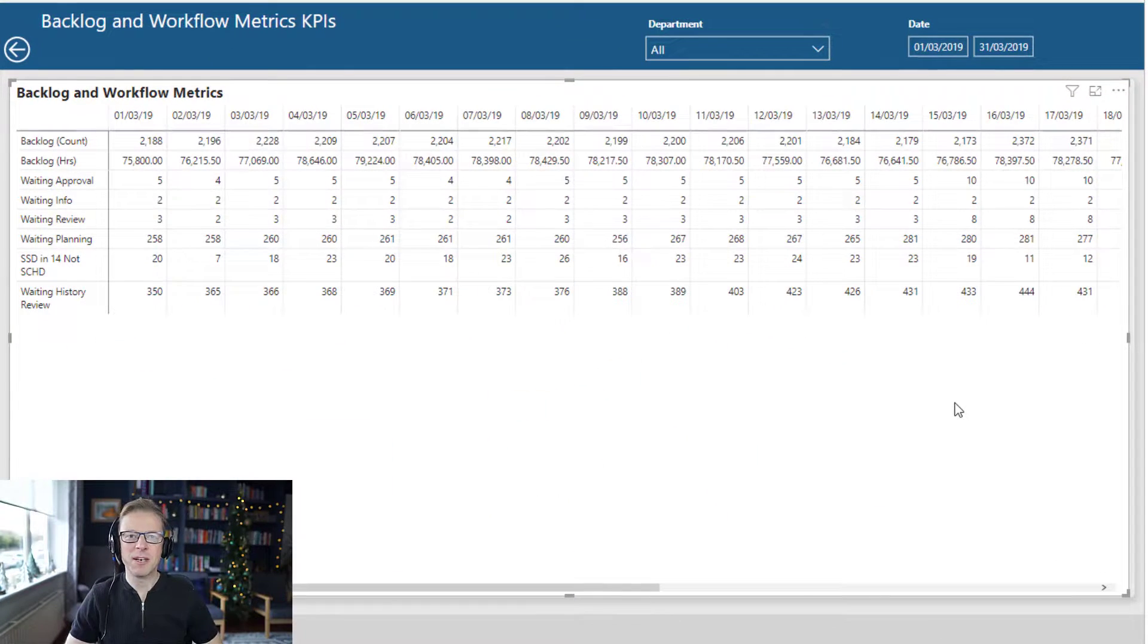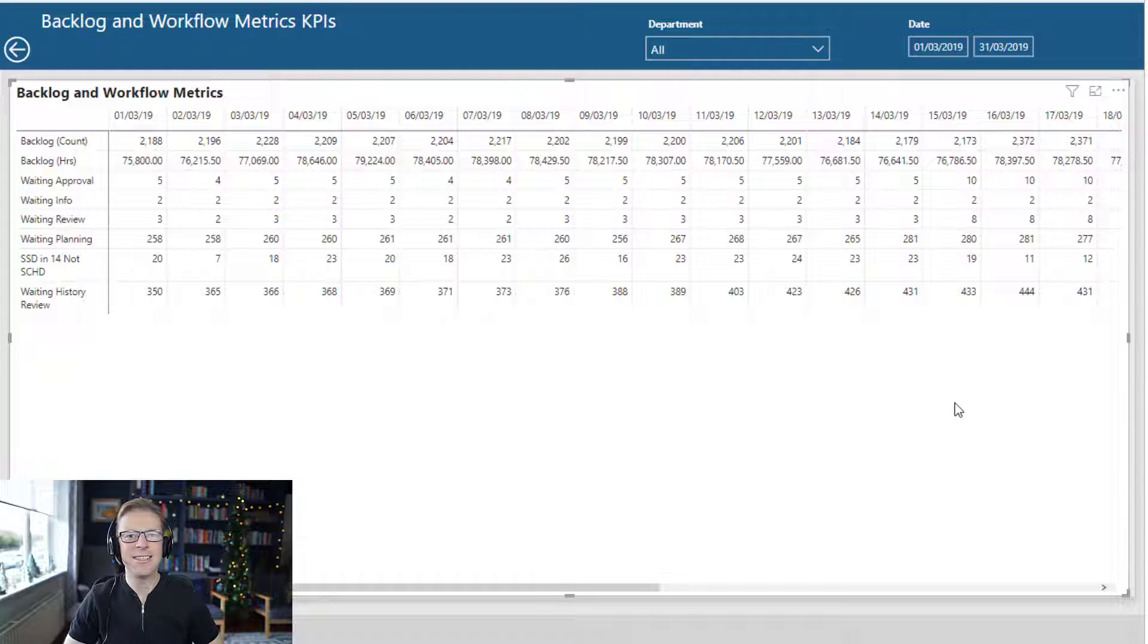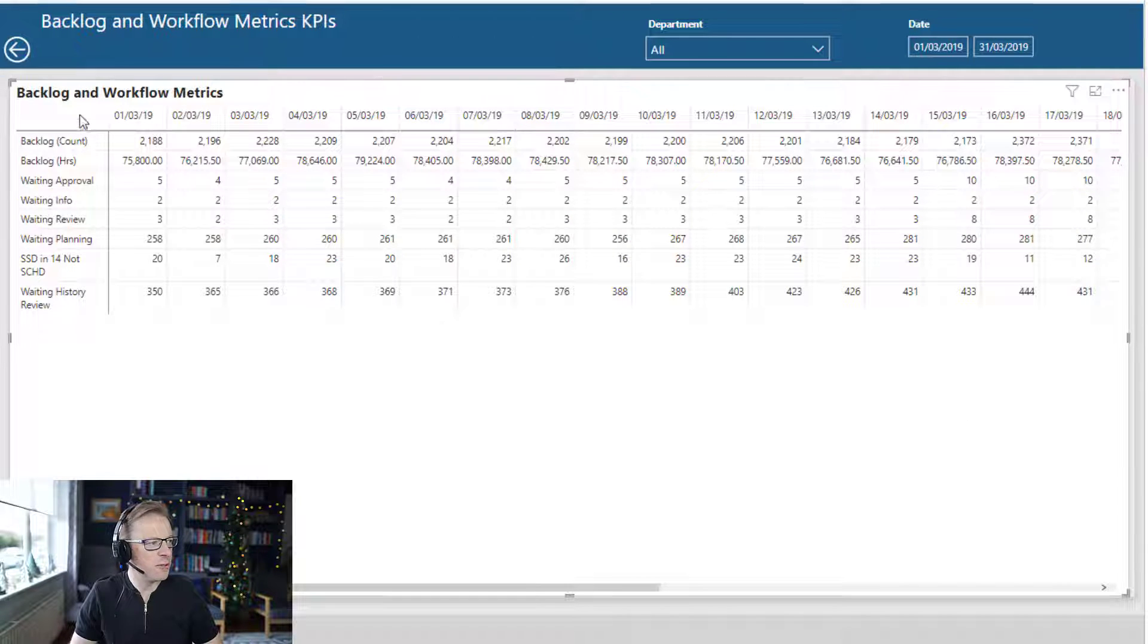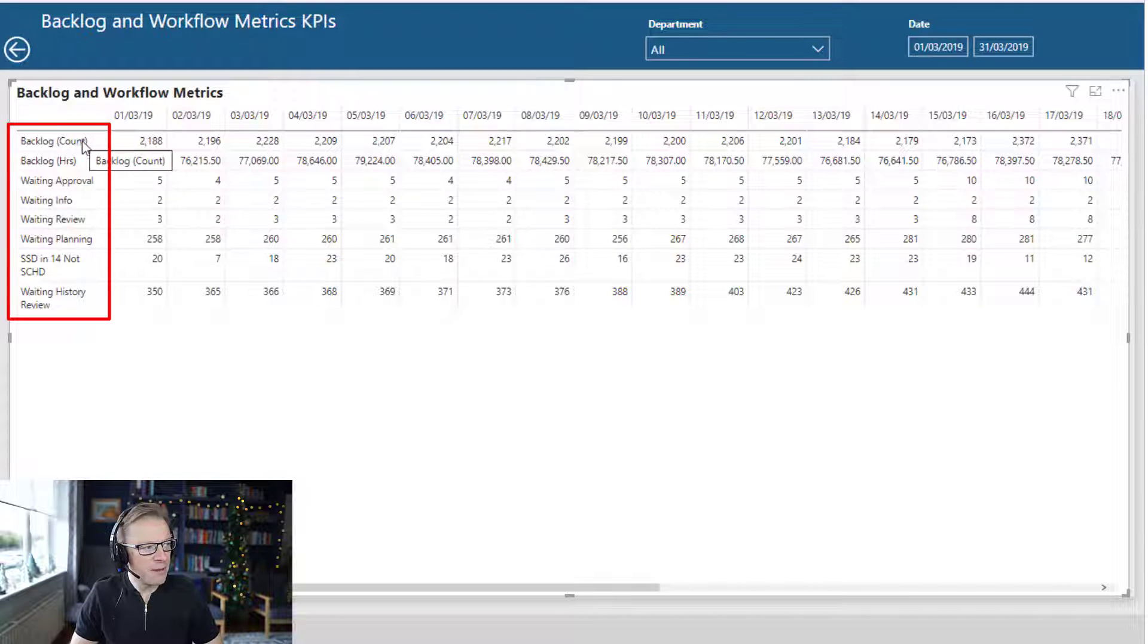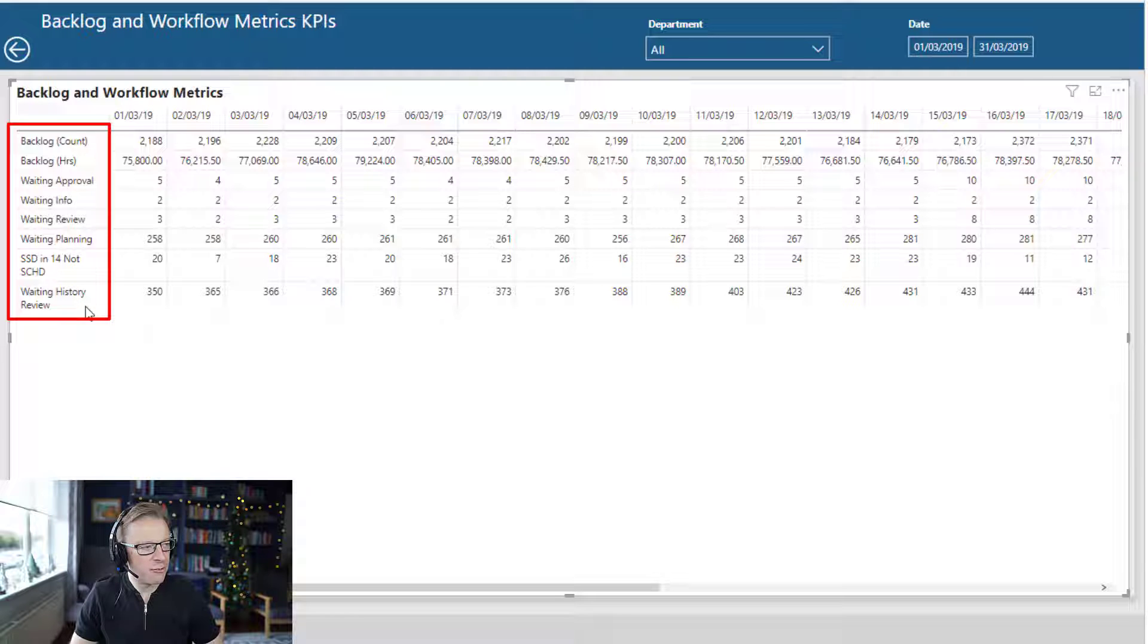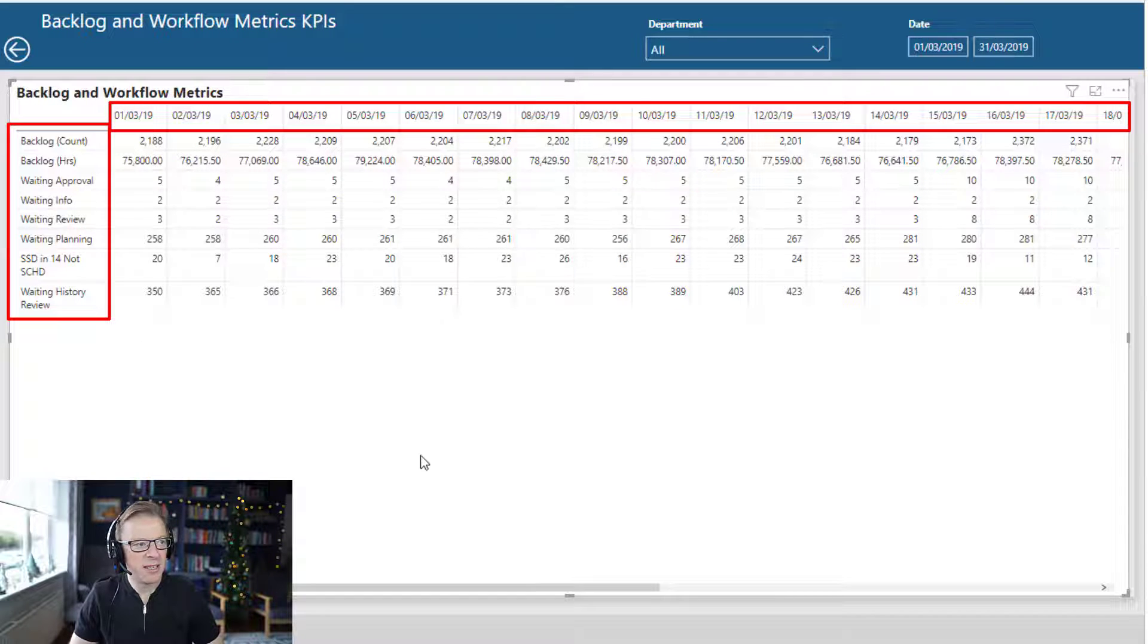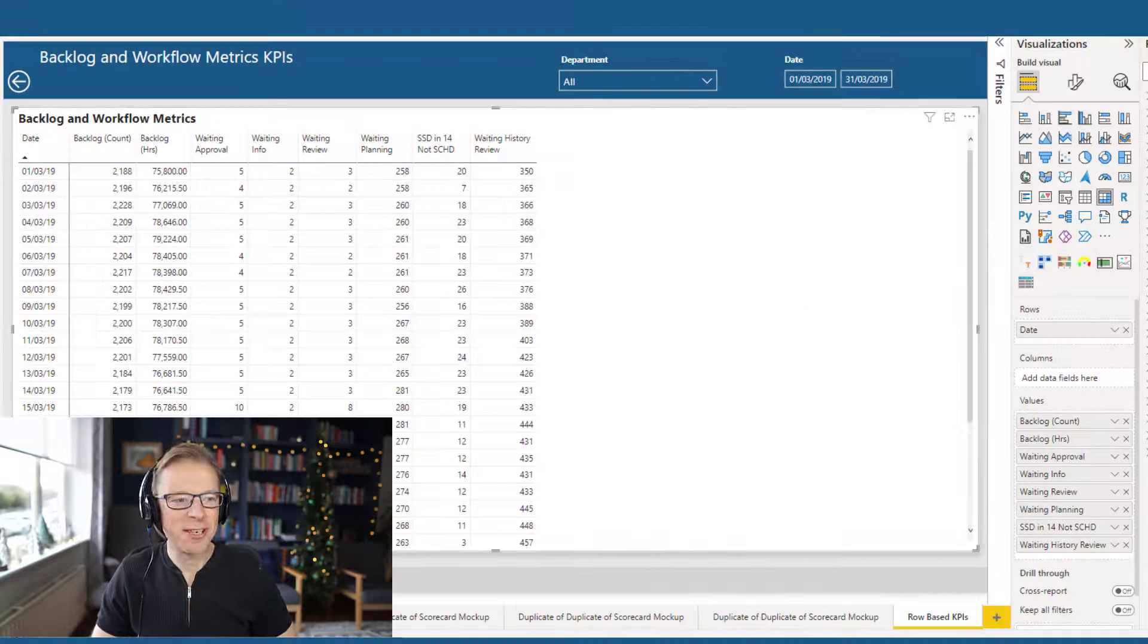In this video, we're going to be looking at the matrix visual, and I'll be showing you a quick and easy setting that allows you to display the name of the measure as the row and a category value, for example, date as the column. So let's crack on.